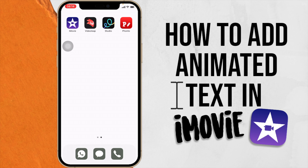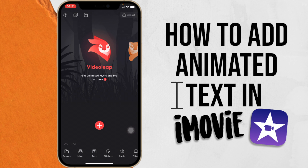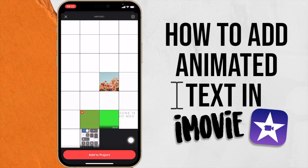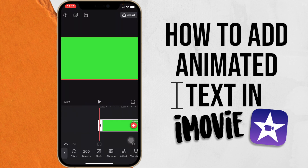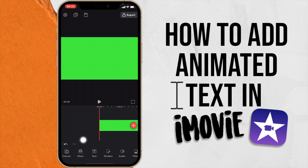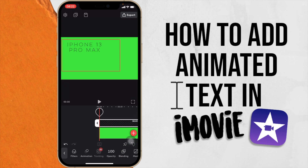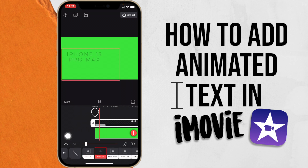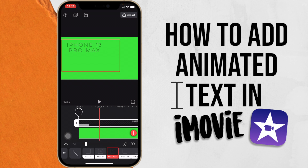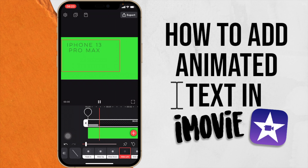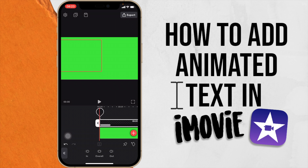Now that we've created different styles, go back into Videoleap. Click the plus button, select the green screen, and add it to the project. Click on Mixer to add the images you just created. Select the image, position the text where you want it in the project for iMovie. Then click on Animation. For In, you can see options like fades, swipe up, and slide down — these are different options than when adding text directly in Videoleap. I'll go with Slide to Right.